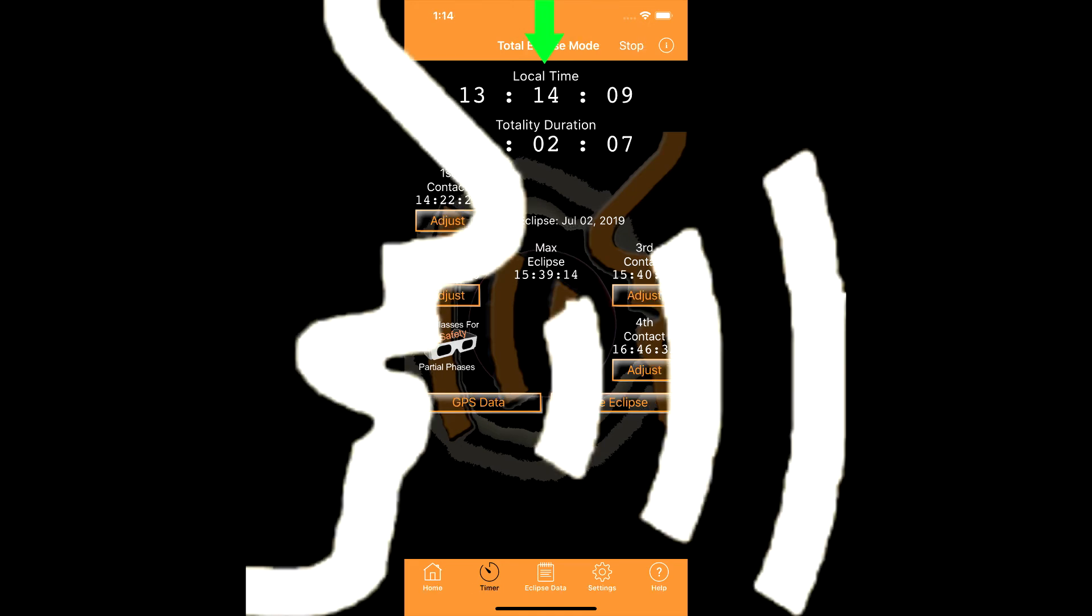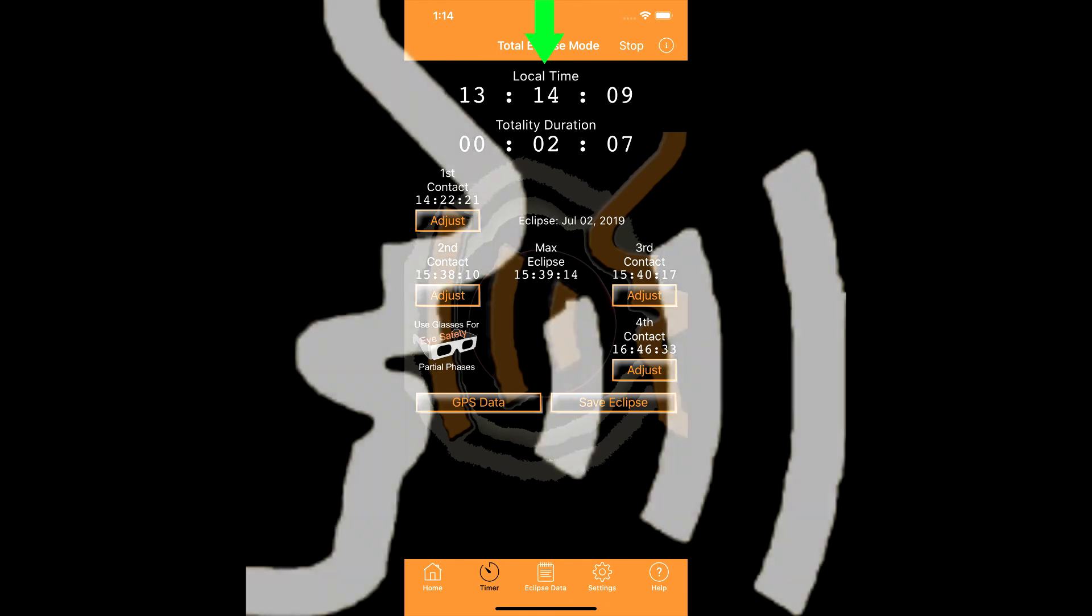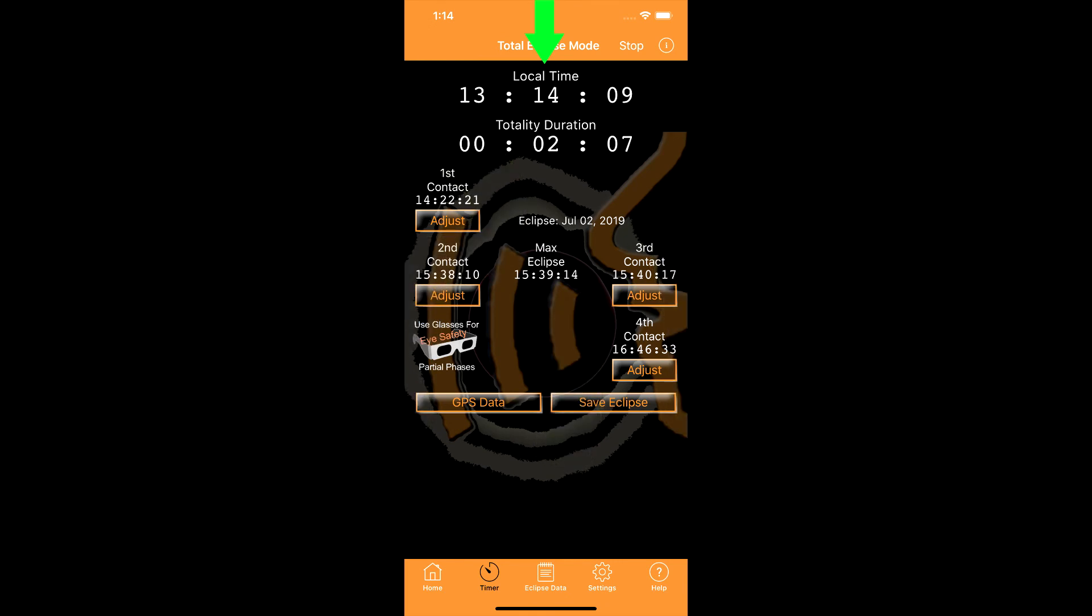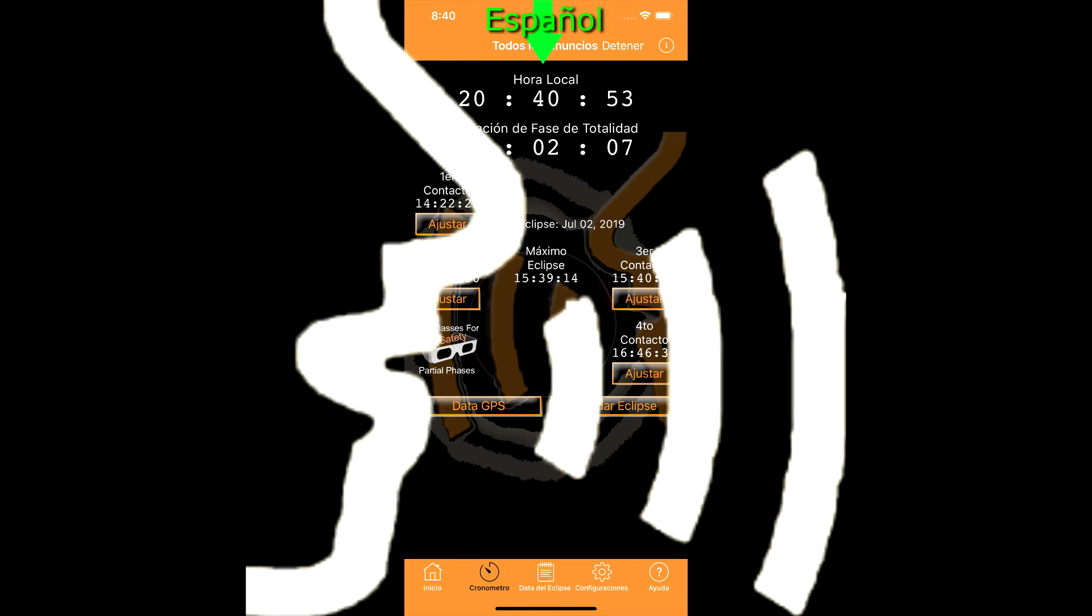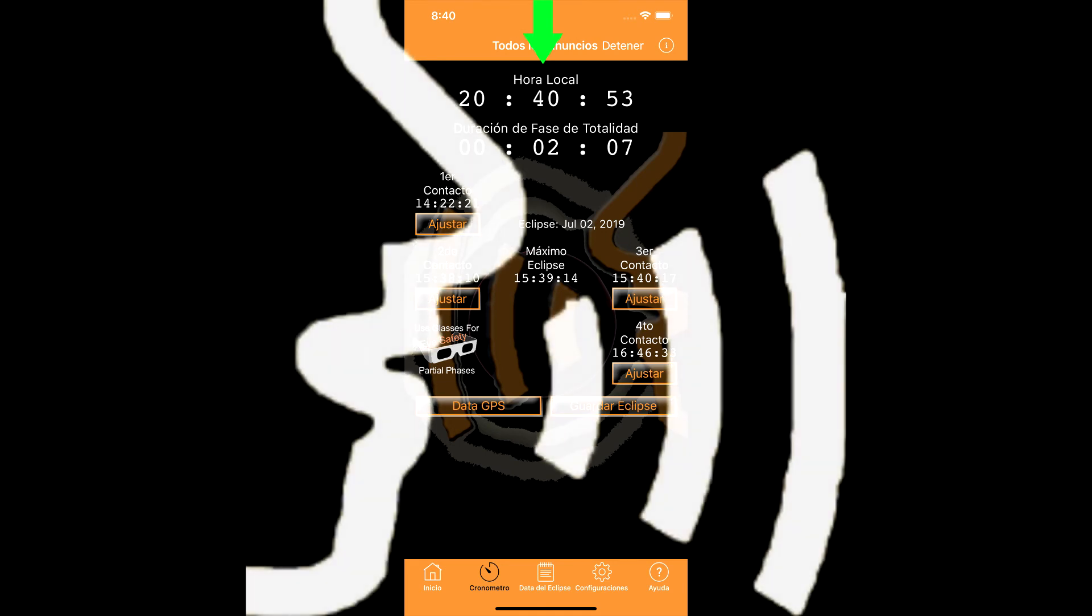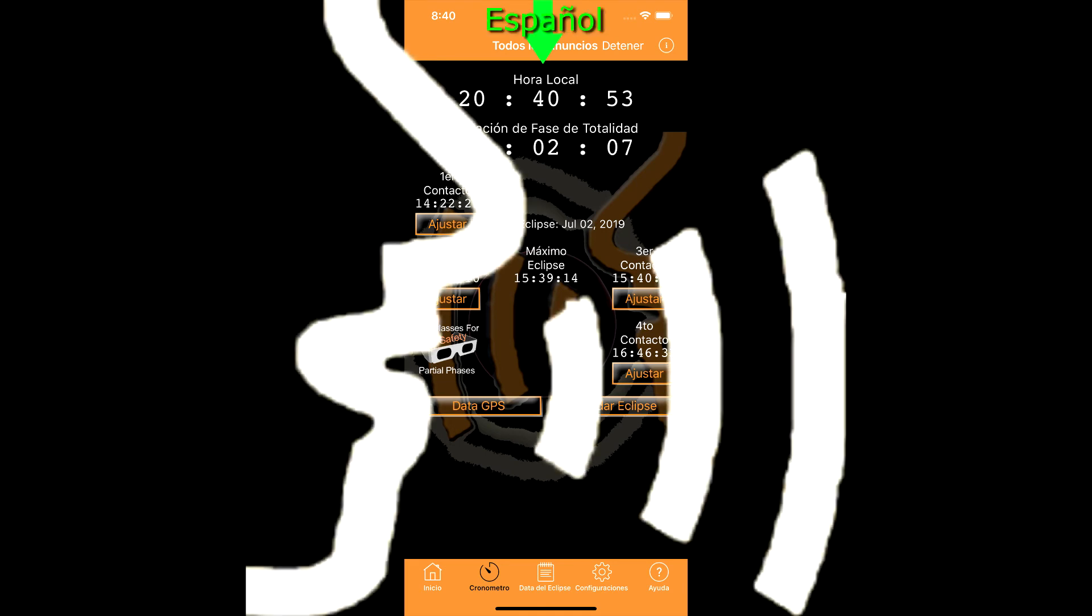Observe for shadow bands. Observar por bandas de sombra. Glasses off, glasses off. Quitarse las gafas, quitarse las gafas. Max eclipse in 10 seconds. Eclipse máximo en 10 segundos.